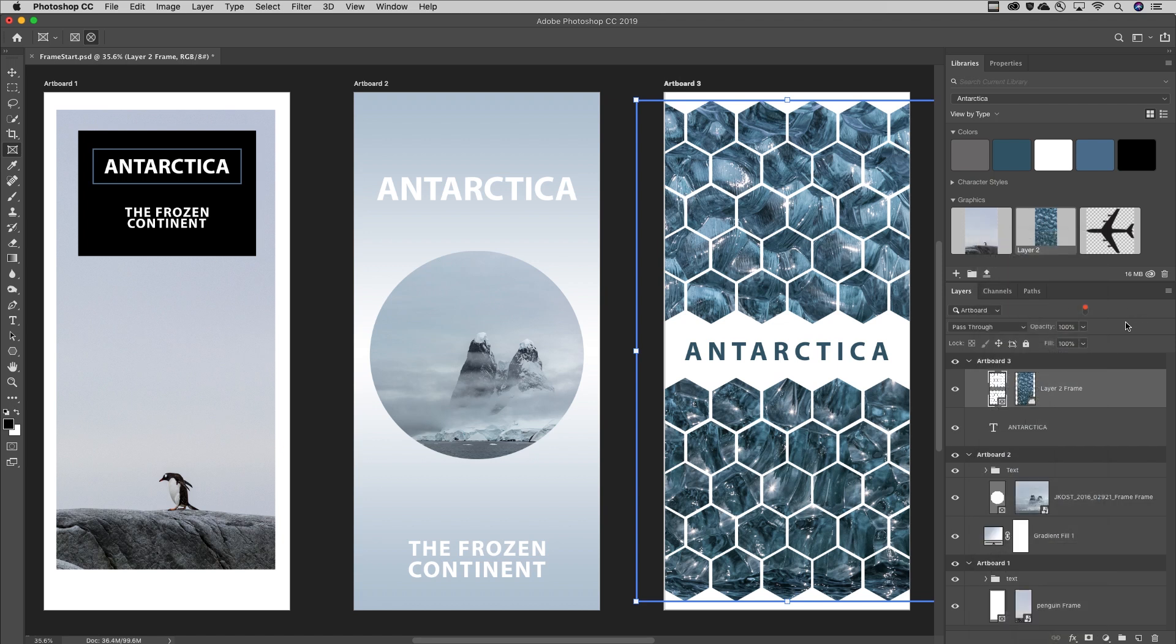So there you go. While you can accomplish similar effects using clipping groups and masks, the Frame tool is a fast and easy way to clip an image within a shape.